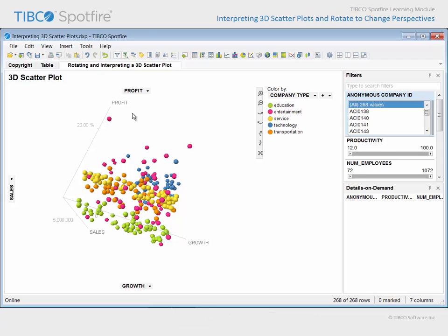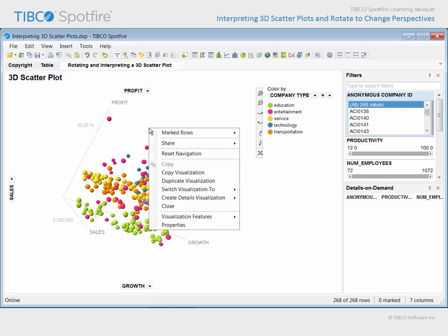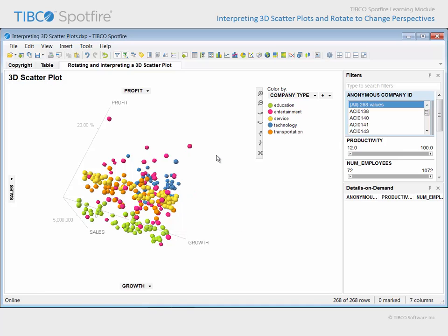If you want to reset the navigation to its original orientation, you can use the icon at the bottom of the navigation controls toolbar, or right click on the plot and select Reset Navigation.